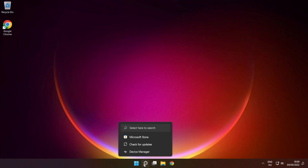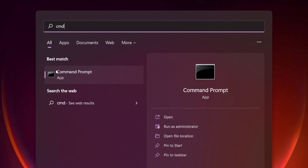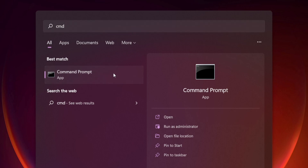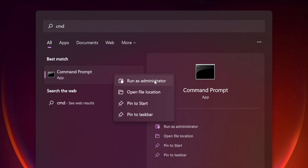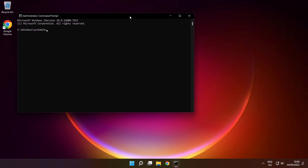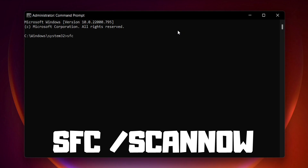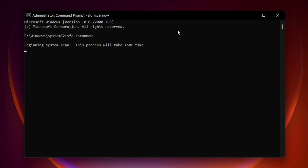Click the search bar and type cmd. Right click Command Prompt and click Run as Administrator. Type SFC /scannow and press enter. Wait for the scan to complete.